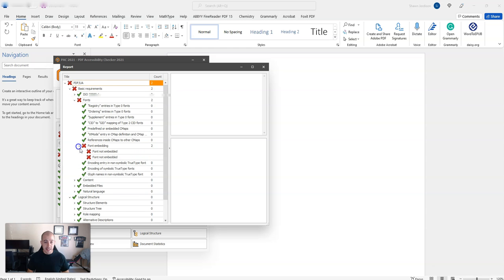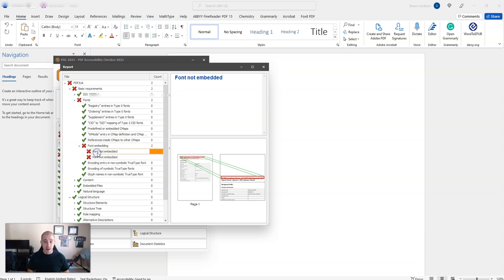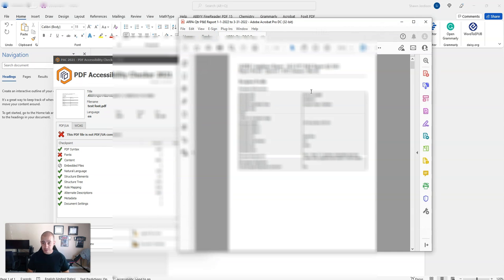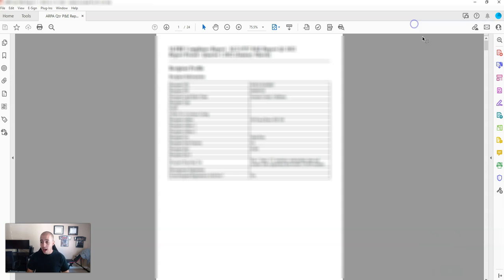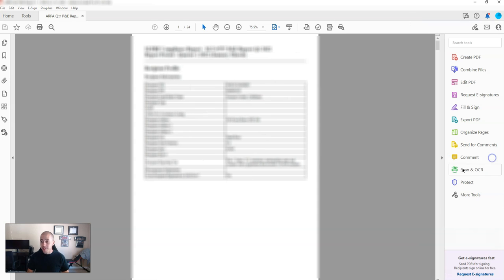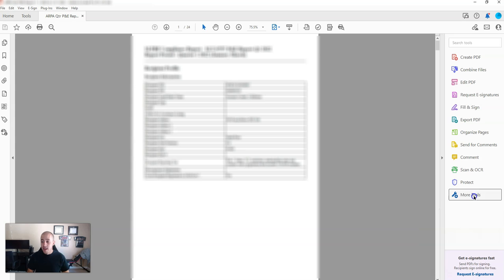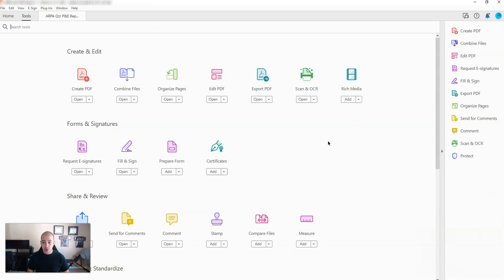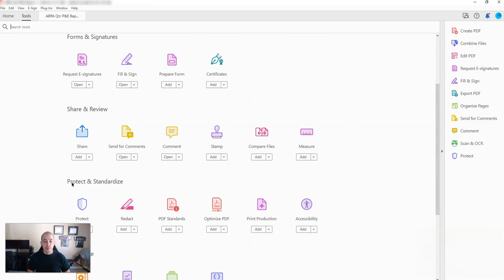And it's telling me that my font is not embedded. So this is what we're going to do. I'm going to launch the PDF and then go into my pre-flight mode. This can be found a couple of different ways. For now I'm going to go into my more tools, and under protect and standardize, I'm going to select add under print production.